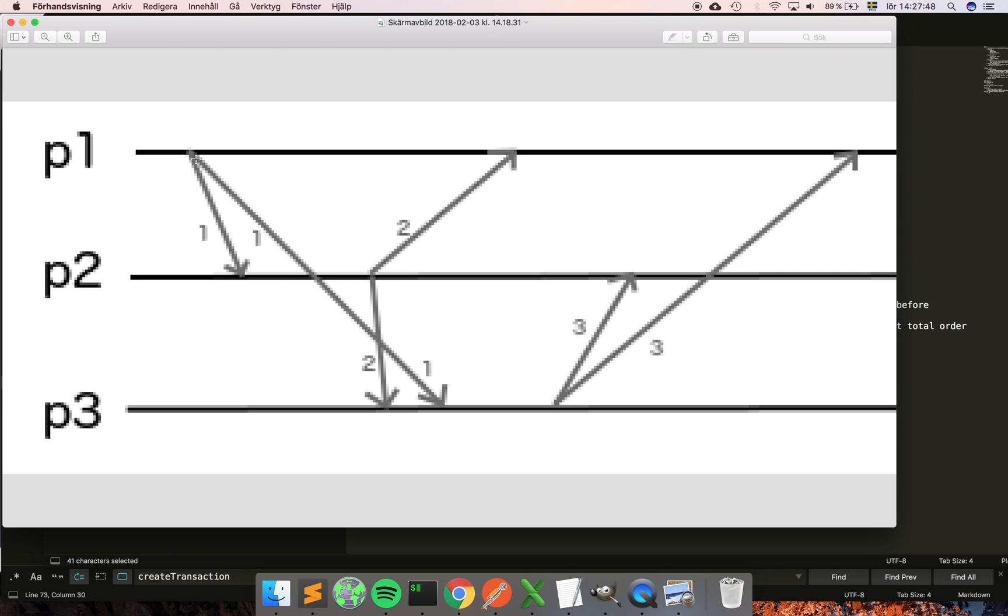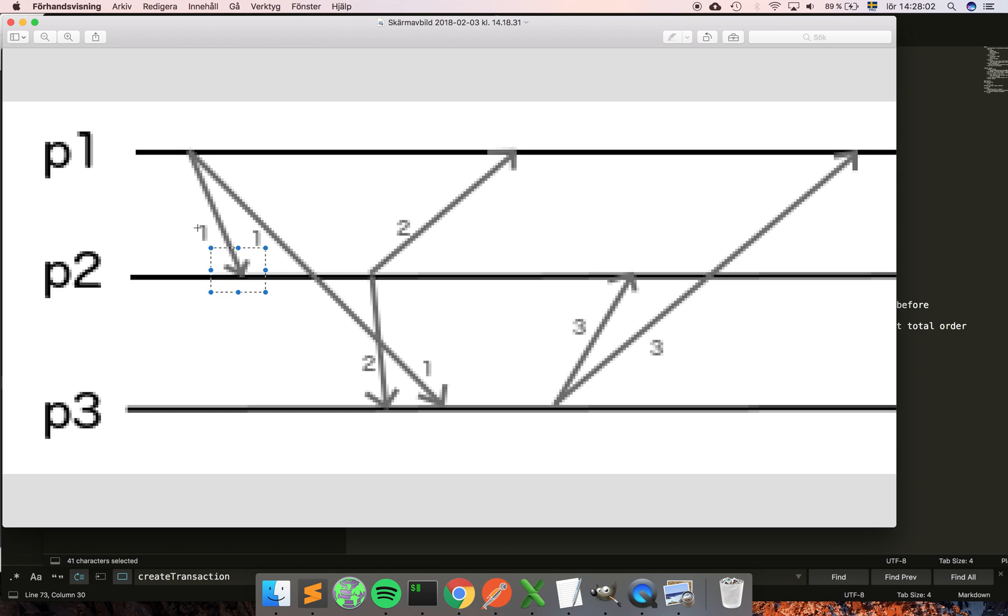...and then it adds that to the message and sends it to the other nodes. You can see here it's a one attached to this message. At p2, whenever you receive a message, you take the max of the received message clock and your local clock. At this point p2 has the local clock set to zero because it hasn't sent or received any messages yet, so the max of one and zero is of course one, so now p2 updates its local clock to one.